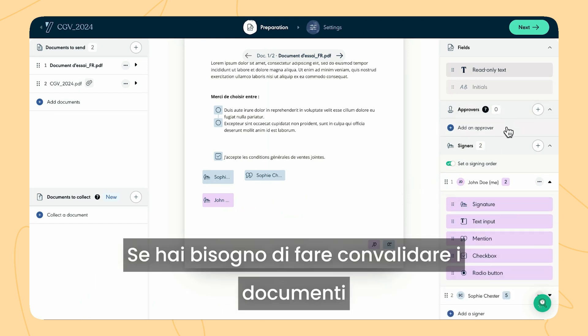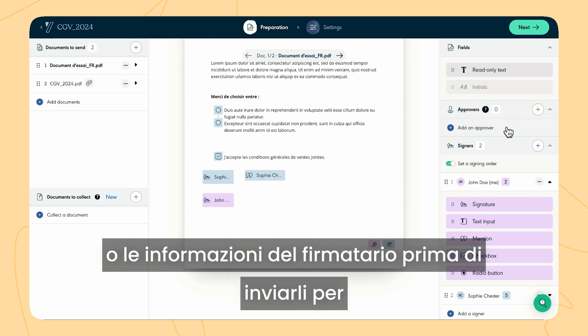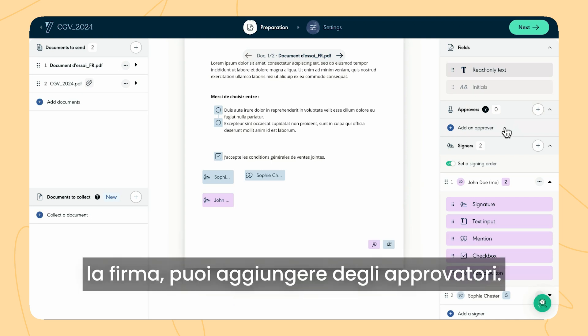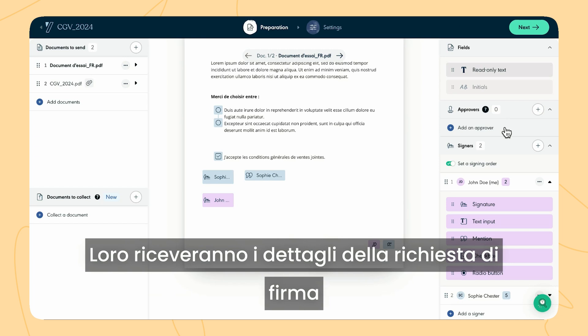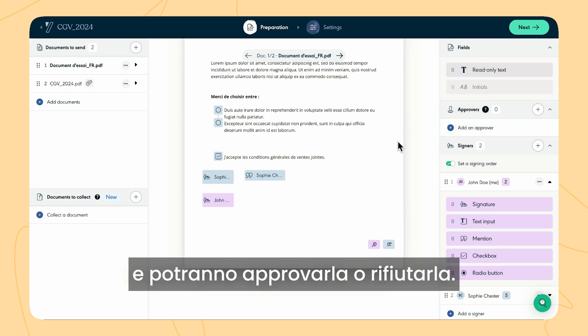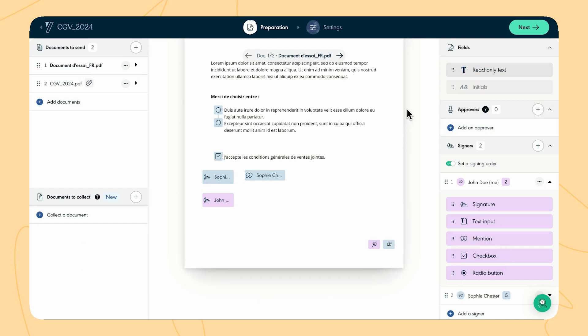If you need to have the documents or signers' information validated before sending for signature, you can add approvers. They will receive the details of the signature request and can approve or reject it.